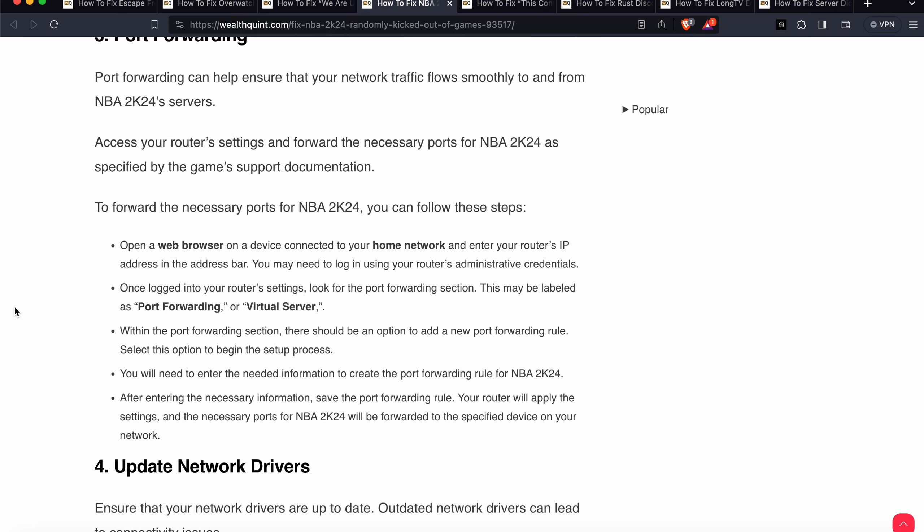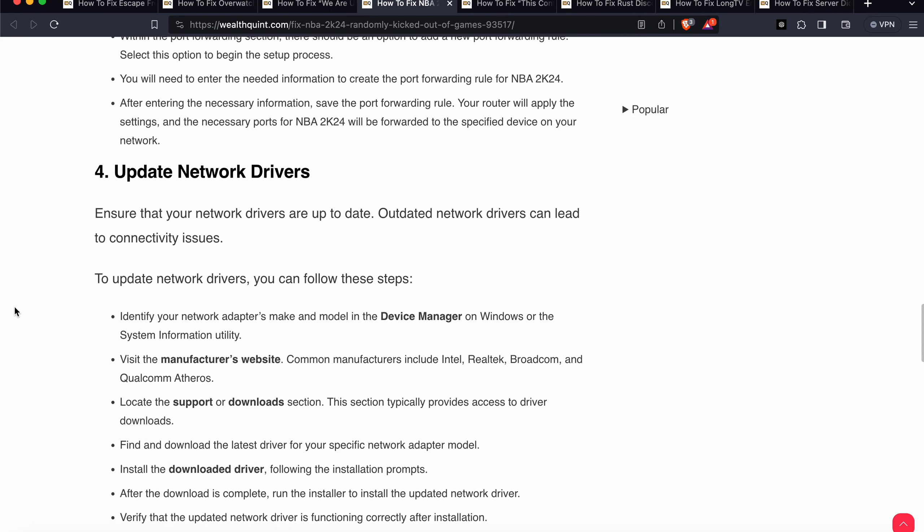To set up port forwarding, open your browser on a device connected to your network and enter your IP address into the search bar. Log in with your administrative credentials. Once logged in, look for the port forwarding section — it may be labeled as port forwarding or virtual server. Add a new port forwarding rule, enter the necessary information for NBA 2K24, save the rule, and your router will apply the changes.